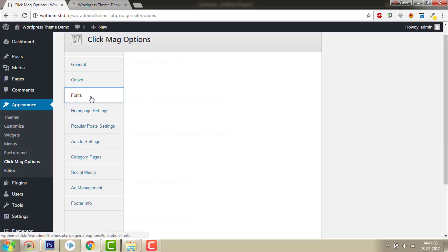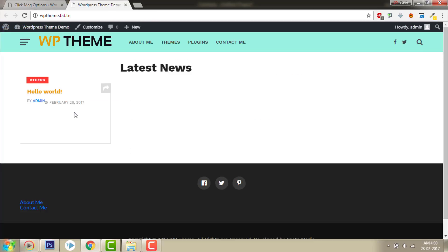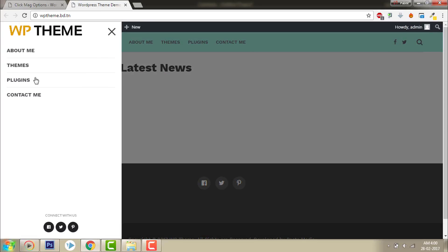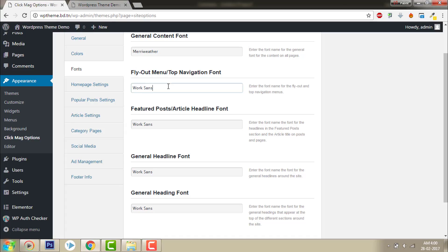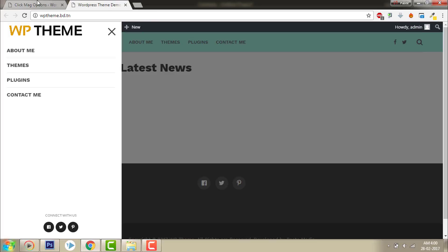Let's go to Fonts. For general content, it uses Merriweather font — I like it. And for the flyout menu font, it uses Vox Sans. I will keep the default fonts because I will show you in the next video tutorial. I will use a page builder called Elementor, and in Elementor I can change the fonts for my content, so I don't need to change them here.